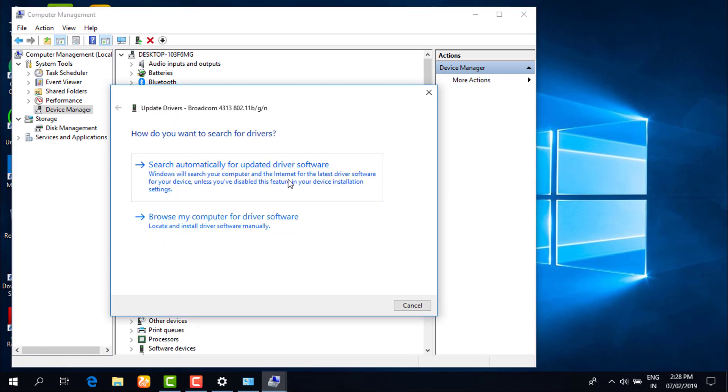Search automatically for updated driver. It will search automatically from online if your driver is outdated. Or if you have installed the previous driver, you can even browse those drivers from your computer.